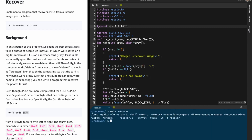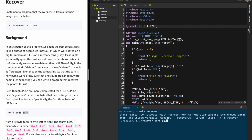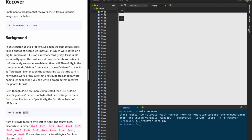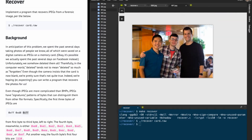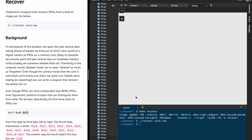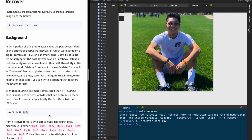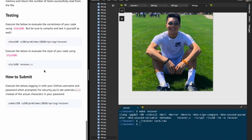Moment of truth — I run dot-slash recover card.raw and I should get back all the images. As you can see, we have recovered all 50 images, starting from 000 to 049. Let me run check50 on this.